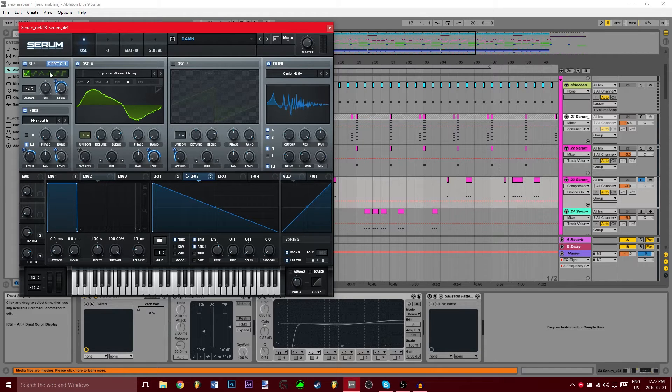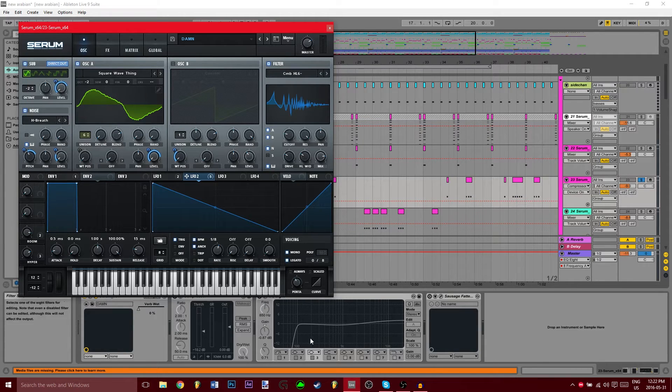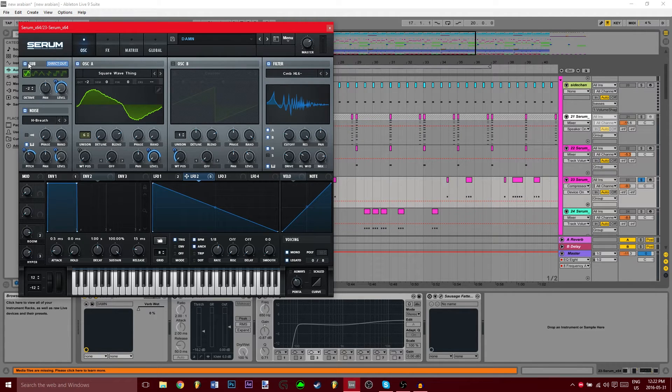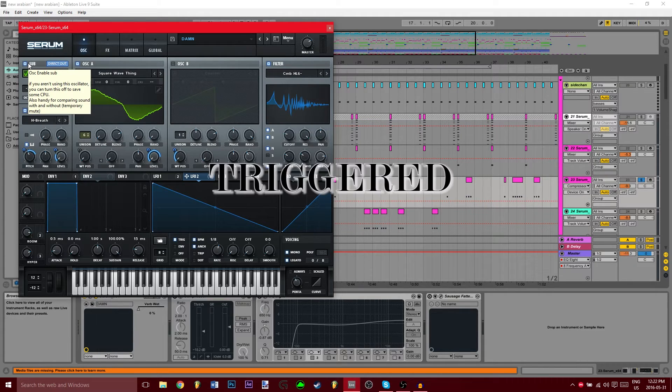I actually have the sub EQ'd out, so you don't even need the sub. Don't even bother with the sub.